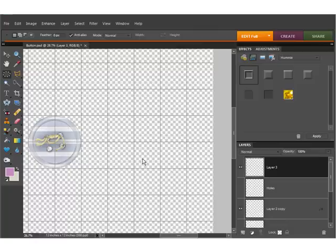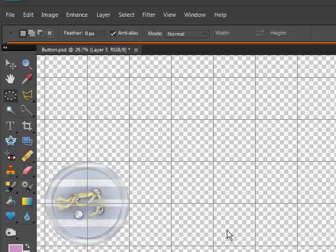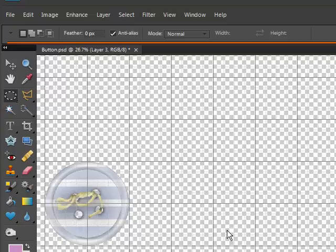Now Photoshop Elements, the tools that you have, the bevels and things that come with Photoshop Elements are not that conducive to making great buttons. So I made a few layer styles in the full version of Photoshop so that all of the Photoshop Elements users could be successful in the class.